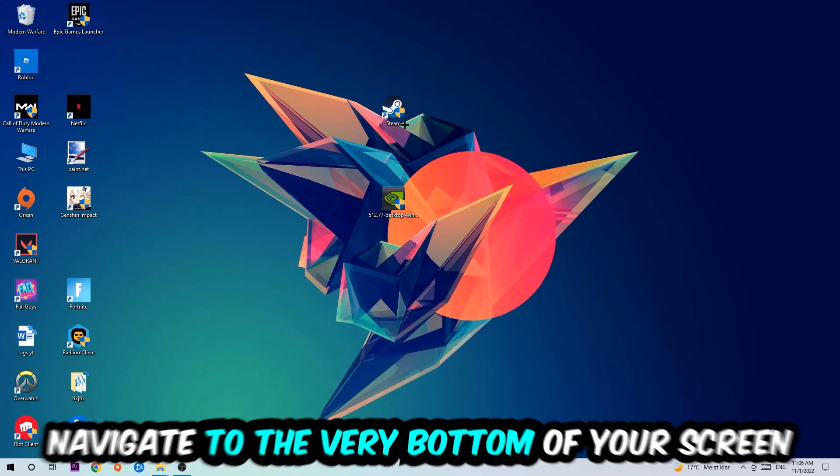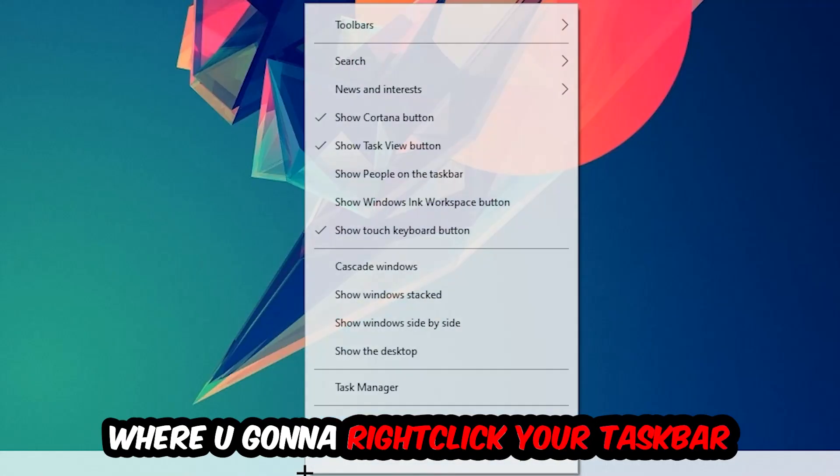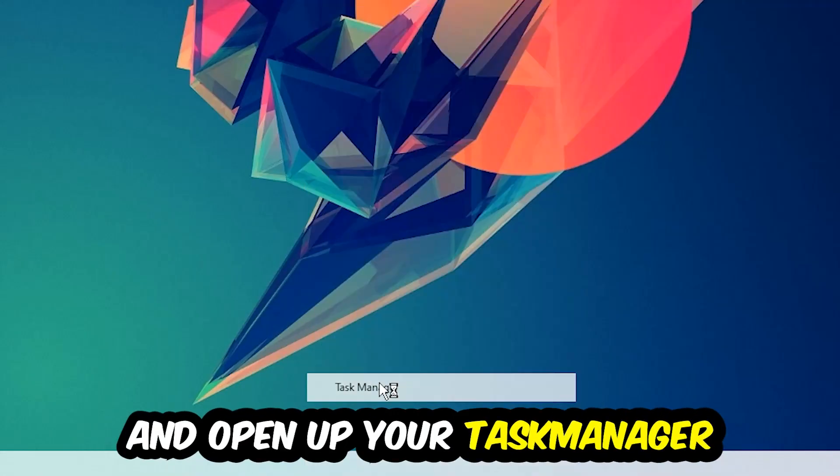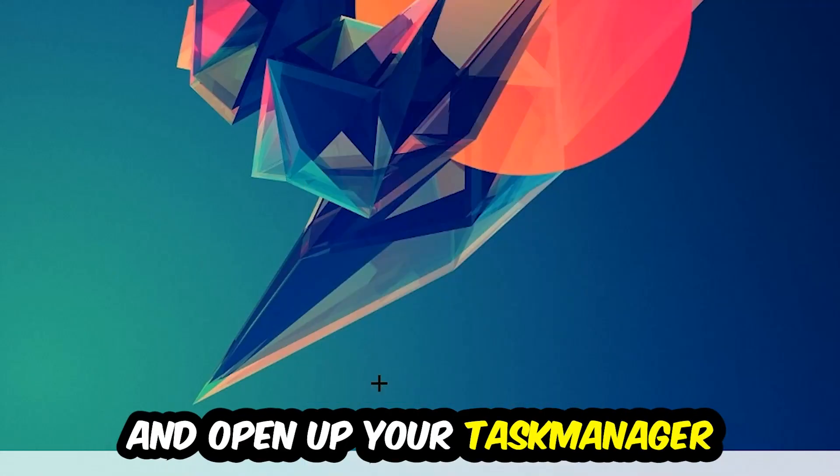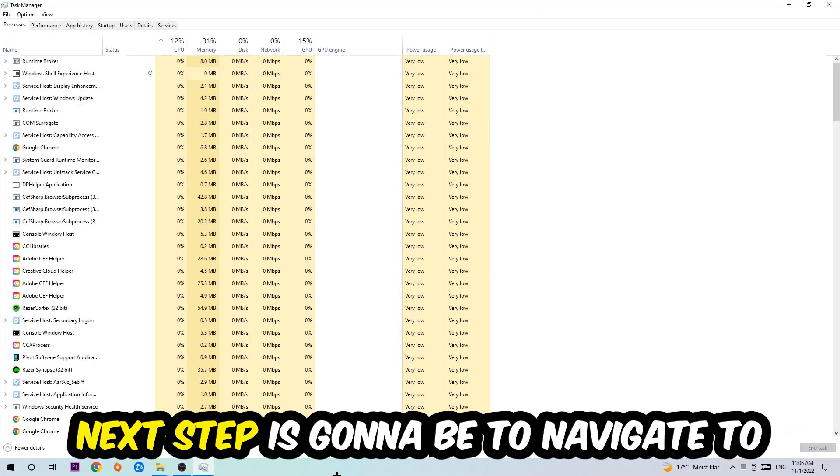The first step is to navigate to the very bottom of your screen where you're going to right-click your taskbar and open up your Task Manager. Next, navigate to the top left corner of your screen and click on Processes.